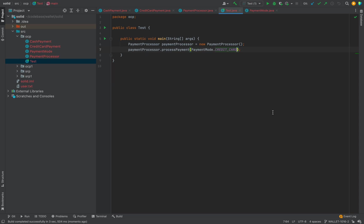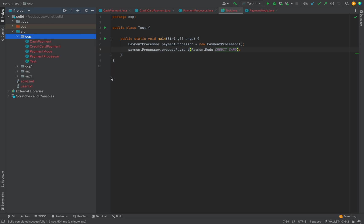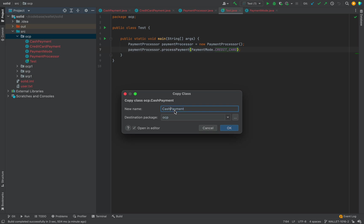Now, does this code follow the Open-Closed Principle? The answer is obviously no. Let's say we have to support a new payment mode — for example, the business team says we need to support payment via gift card. For this, we have to create a separate class.